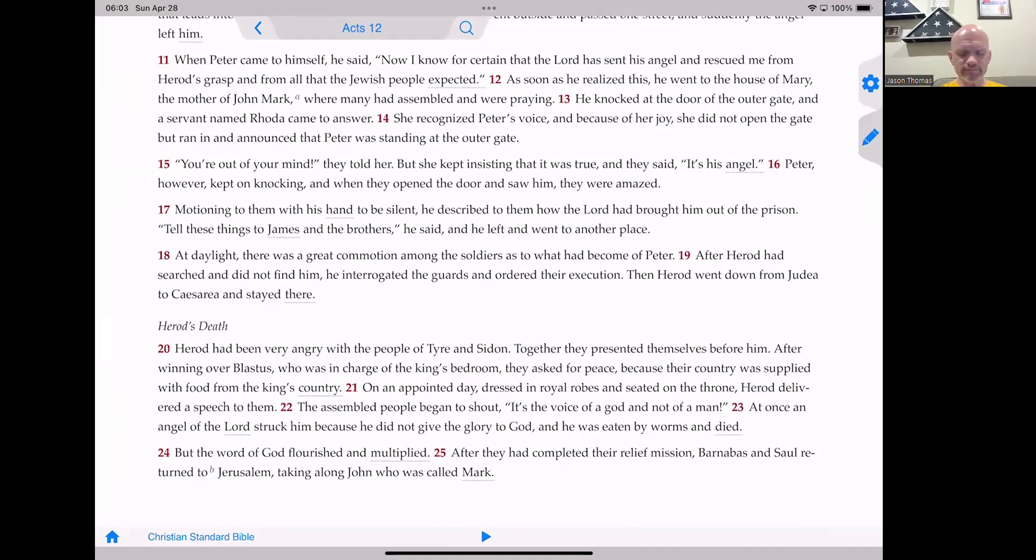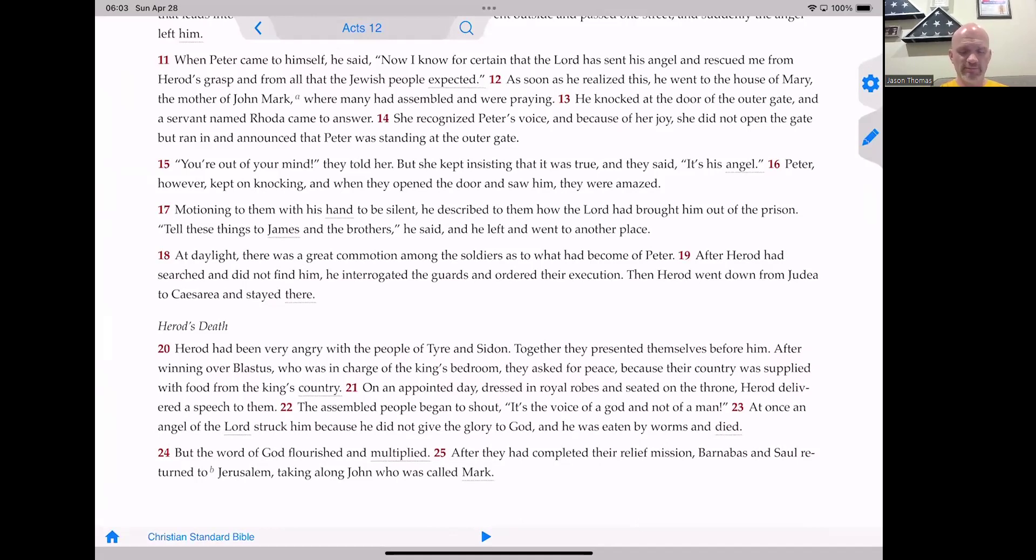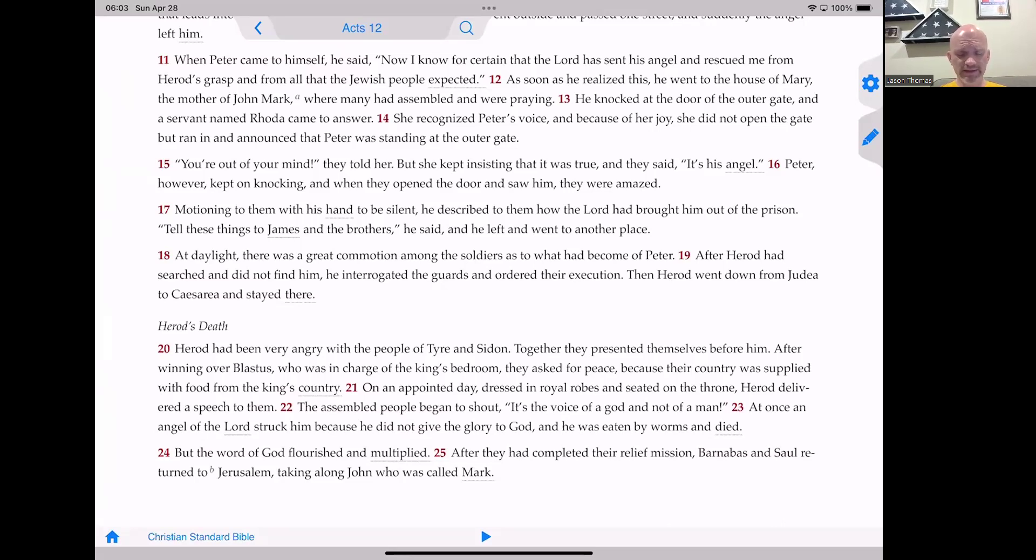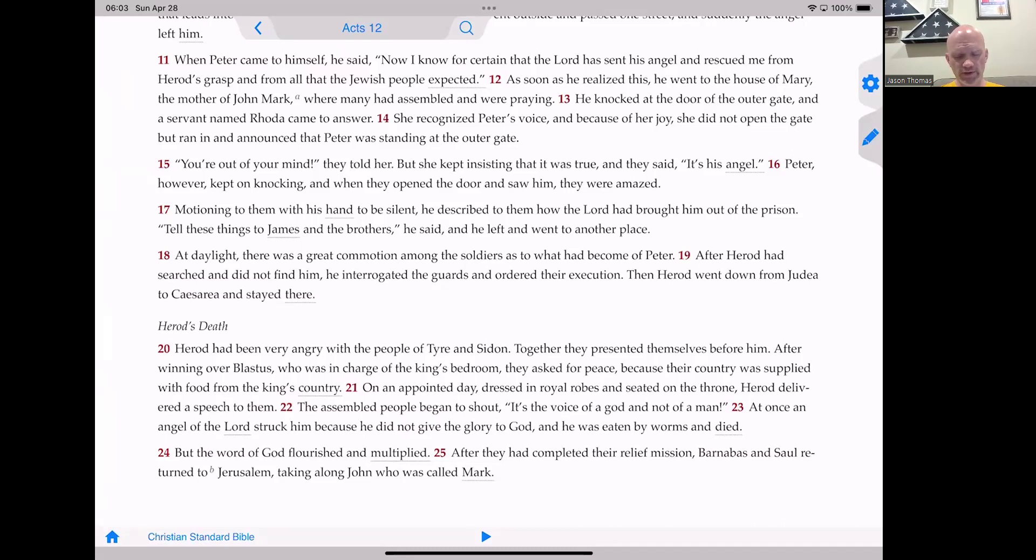Motioning to them with his hand to be silent, he described to them how the Lord had brought him out of prison. Tell these things to James and the brothers, he said. And of course, that's James, the half-brother of Jesus, who at this point has taken on the role of leader of the church in Jerusalem. He said this, and he left and went to another place.